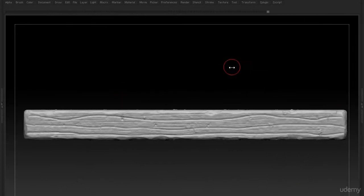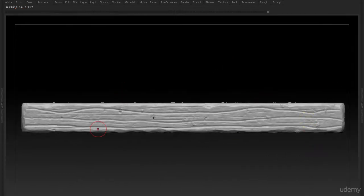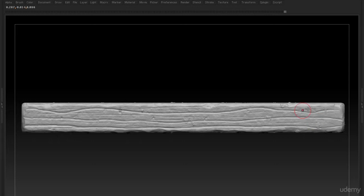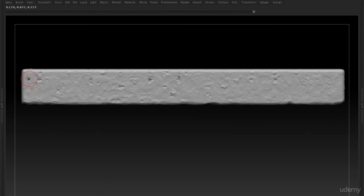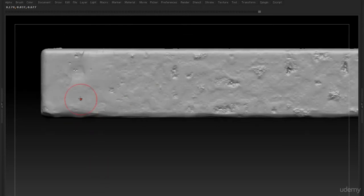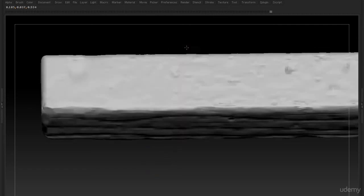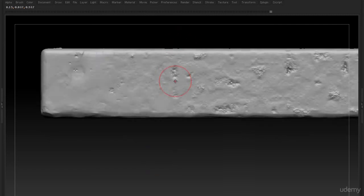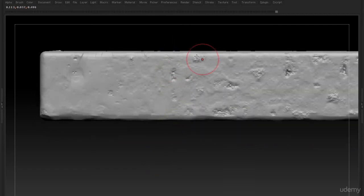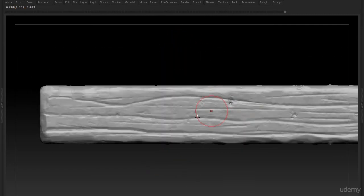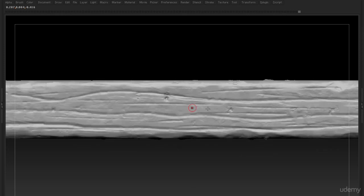After that we will export it out of ZBrush, make our low poly UVs and give it some nice materials in Substance Painter. And if we have finished this one we will create a nice renderer in Marmoset. I hope you enjoyed this tutorial and thanks for choosing 3dmotive.com.